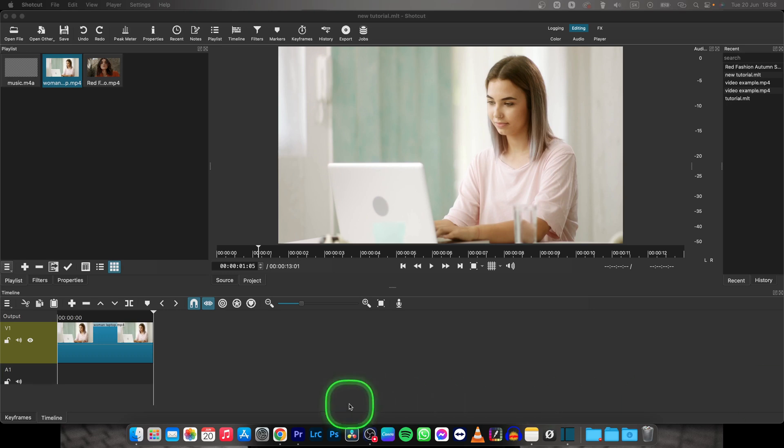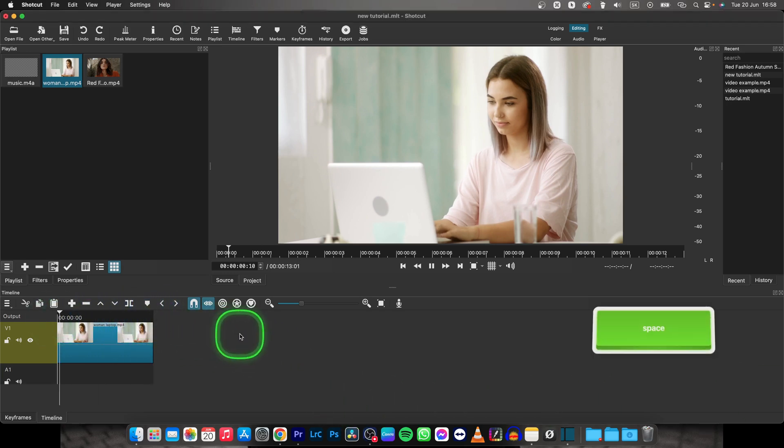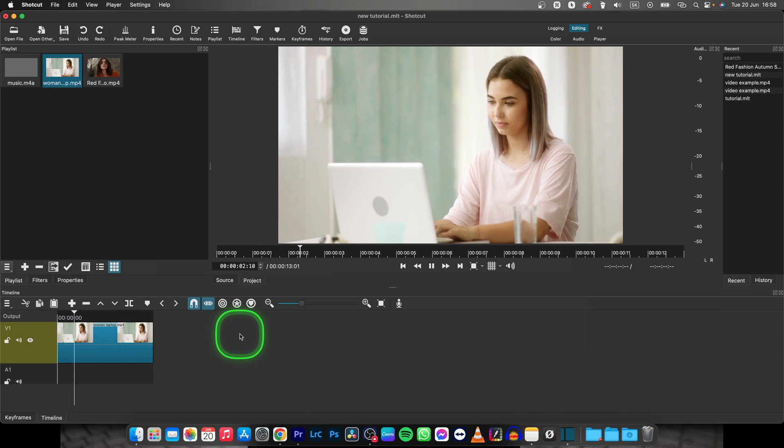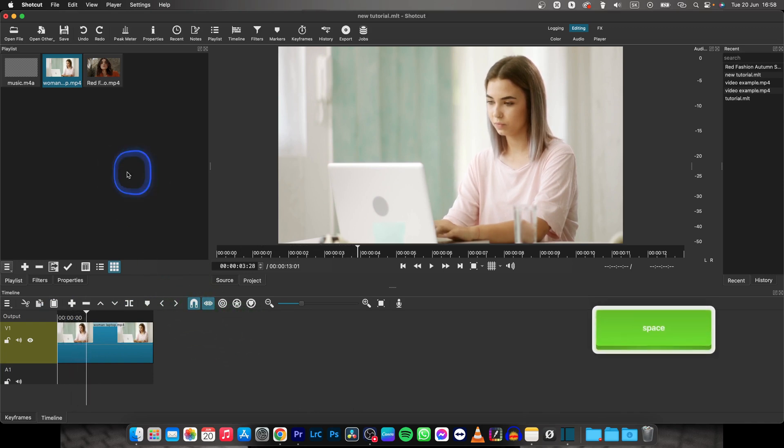Hey guys, my name is Elijah and in this tutorial I will show you how to add image over this video in Shotcut. So it's very simple, just follow my steps.